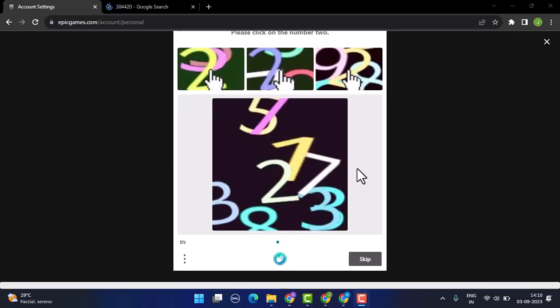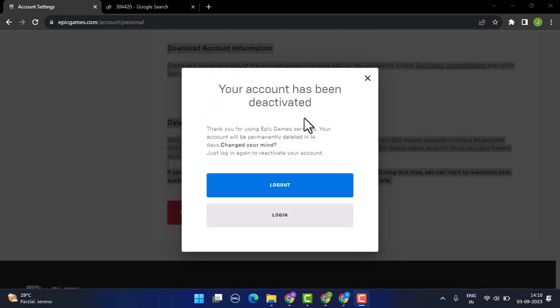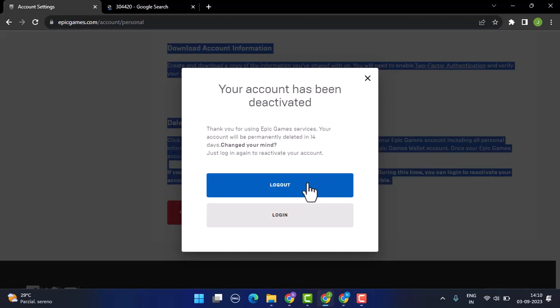You can see that the account has been deactivated. Click on the Sign Out button, and now you've successfully logged out as well as deactivated the account. You need to wait until 14 days, after which your account will be deleted permanently.